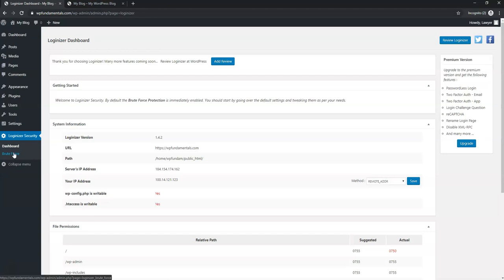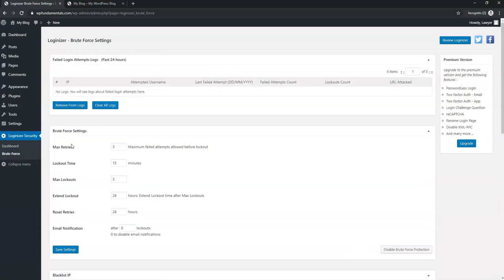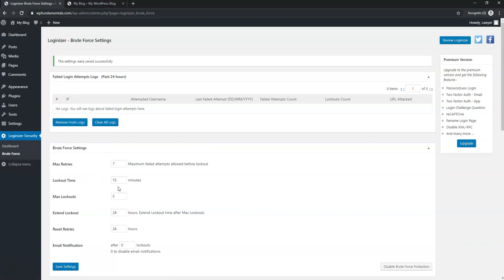Go to Settings > Loginizer > Brute Force to configure login security. I like to set about seven retries before lockout. This helps prevent malicious brute force attacks where someone tries many different passwords. You can choose how many retries are allowed and how long they'll be locked out. It's definitely worth having for basic security.